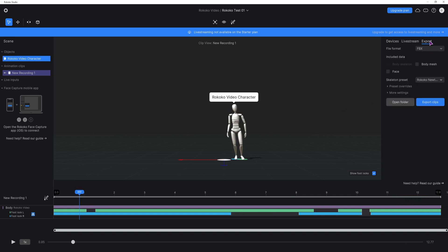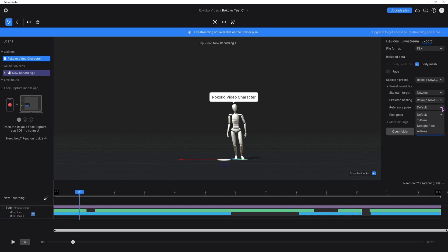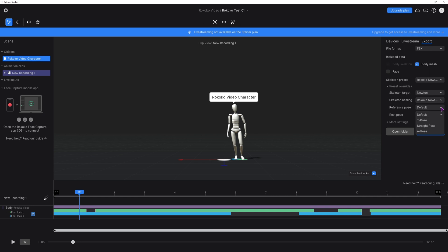Once you're happy with the animation, go to export and select body mesh. You can also change the pose of the model. In this case it was T pose but the first frame showed A pose. Luckily for me this didn't make any difference. Then simply export the model.